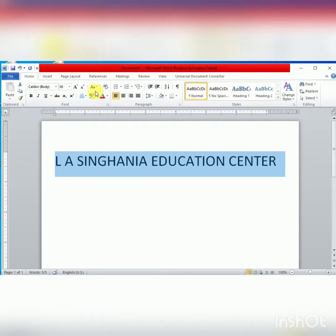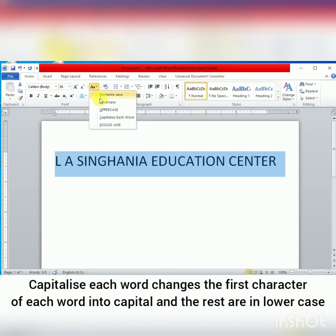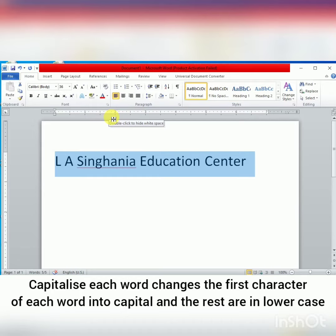Next one is Capitalize Each Word. This option converts the first character of each word to capital and the rest are in lowercase, as shown in the screen.